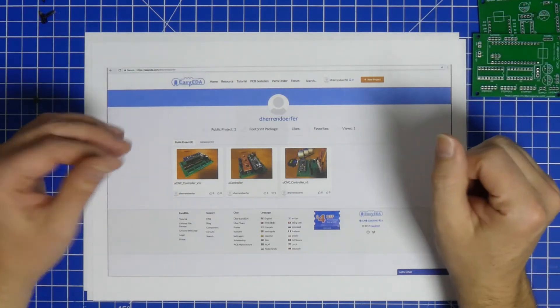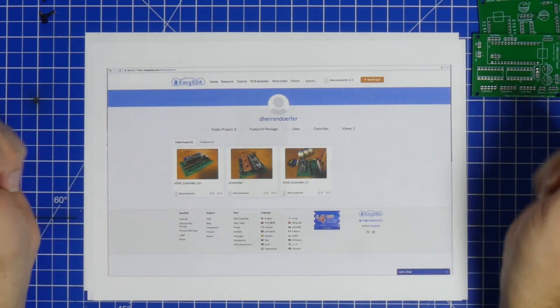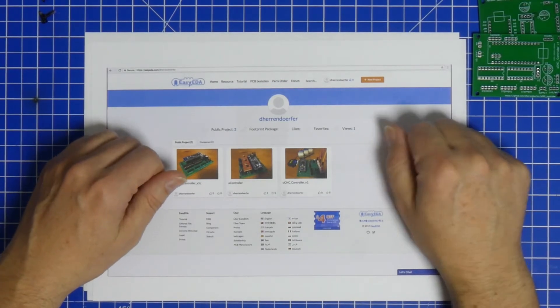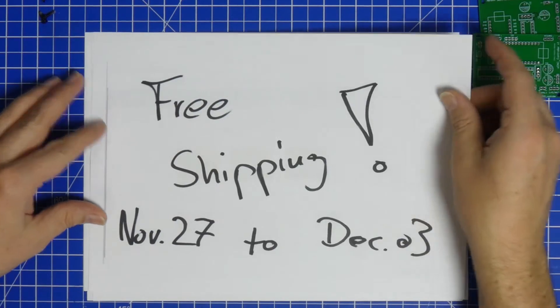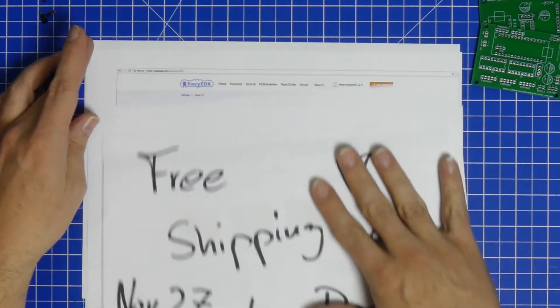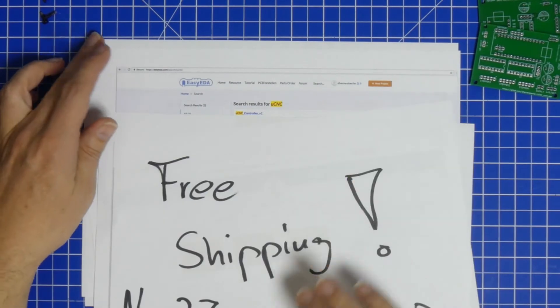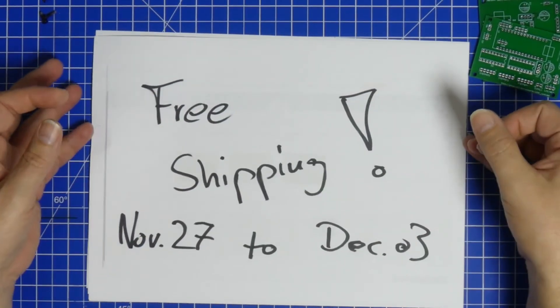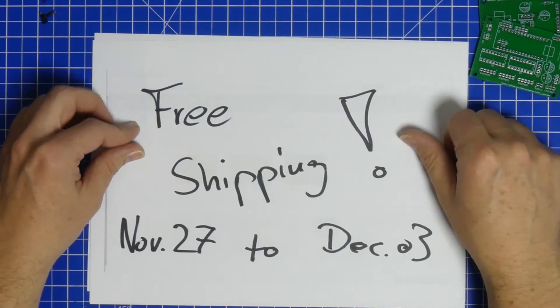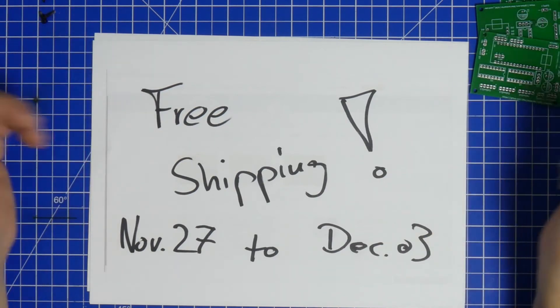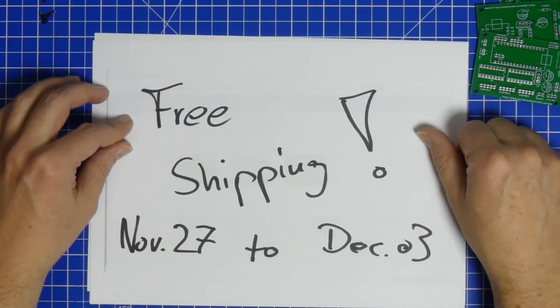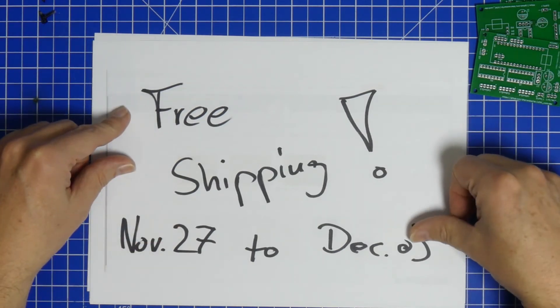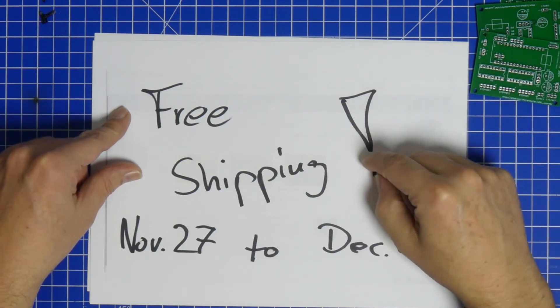By coincidence—and it's a real coincidence—today it's Black Friday, and Black Friday is always a day for great offers. Here's a great offer for you: next week on JLCPCB and EasyEDA.com, there's going to be free shipping. It's a real coincidence—they told me that yesterday and I already had everything set up. From November 27th to December 3rd, there will be free shipping.